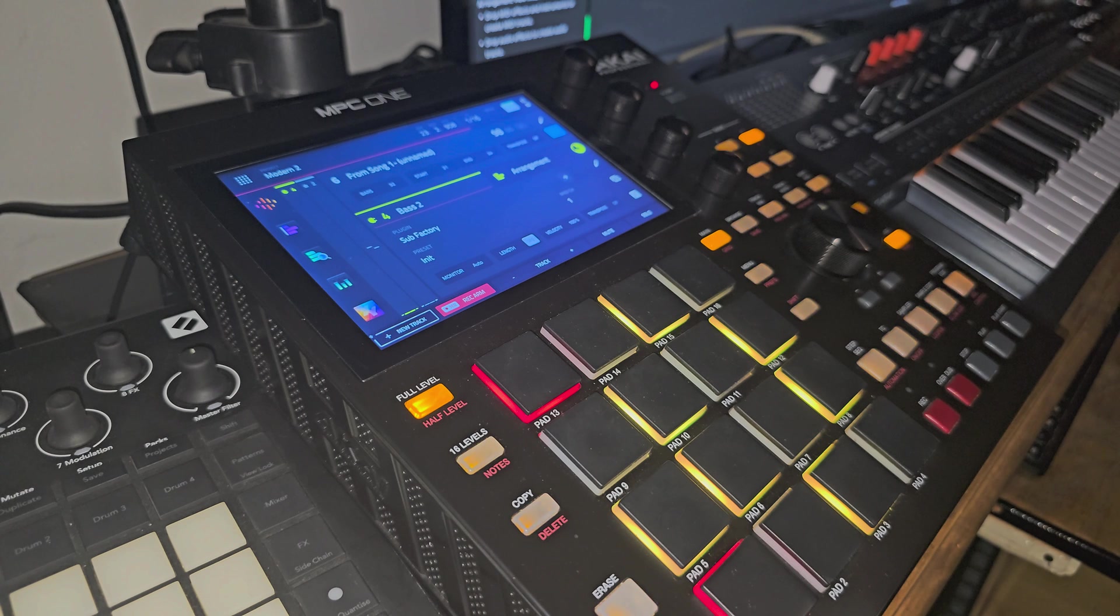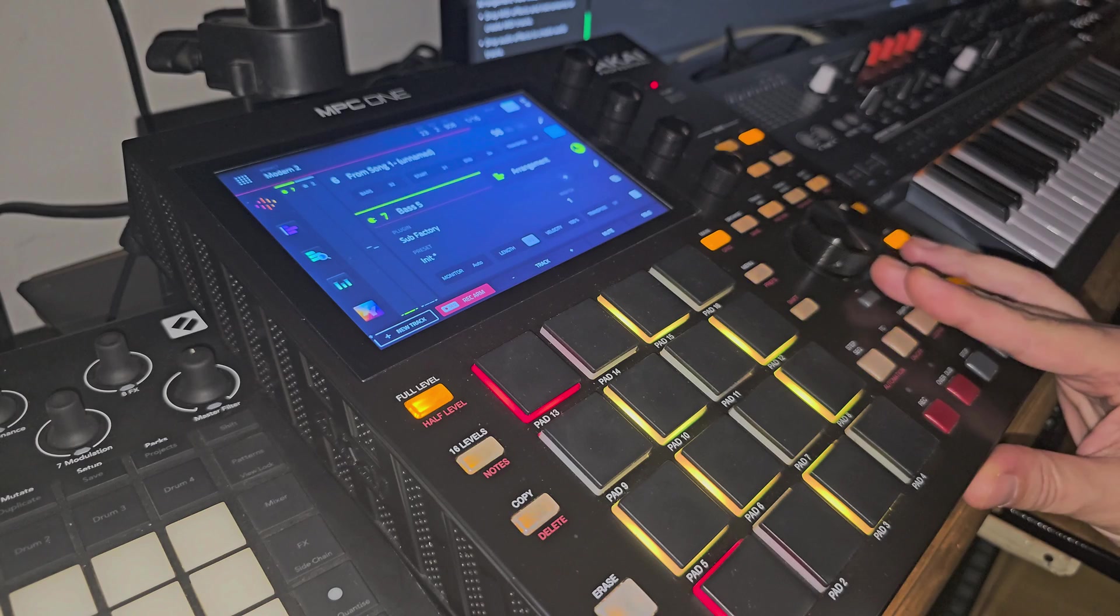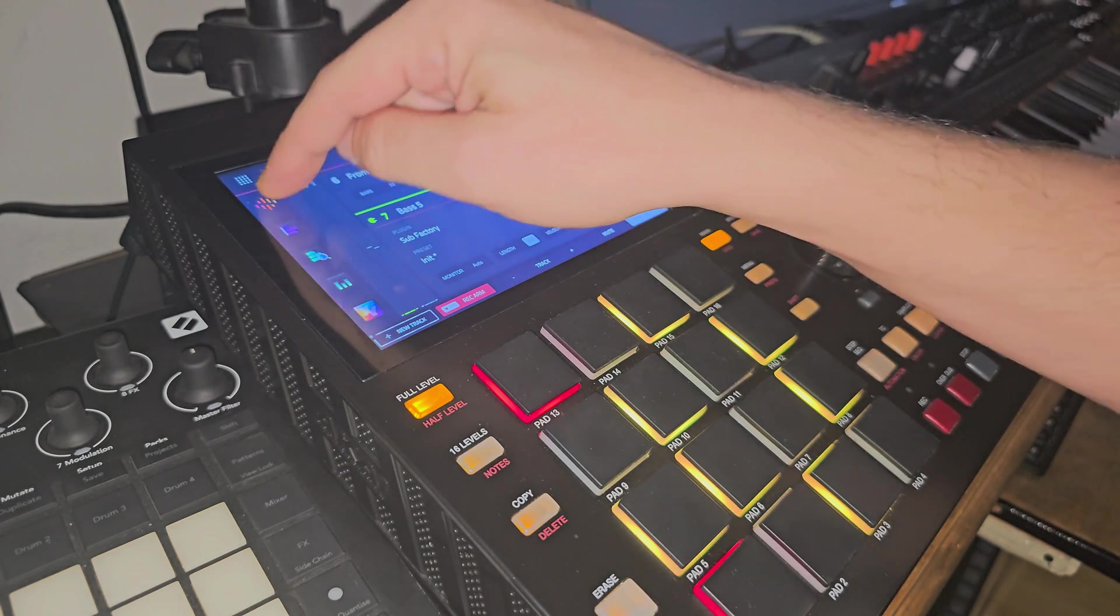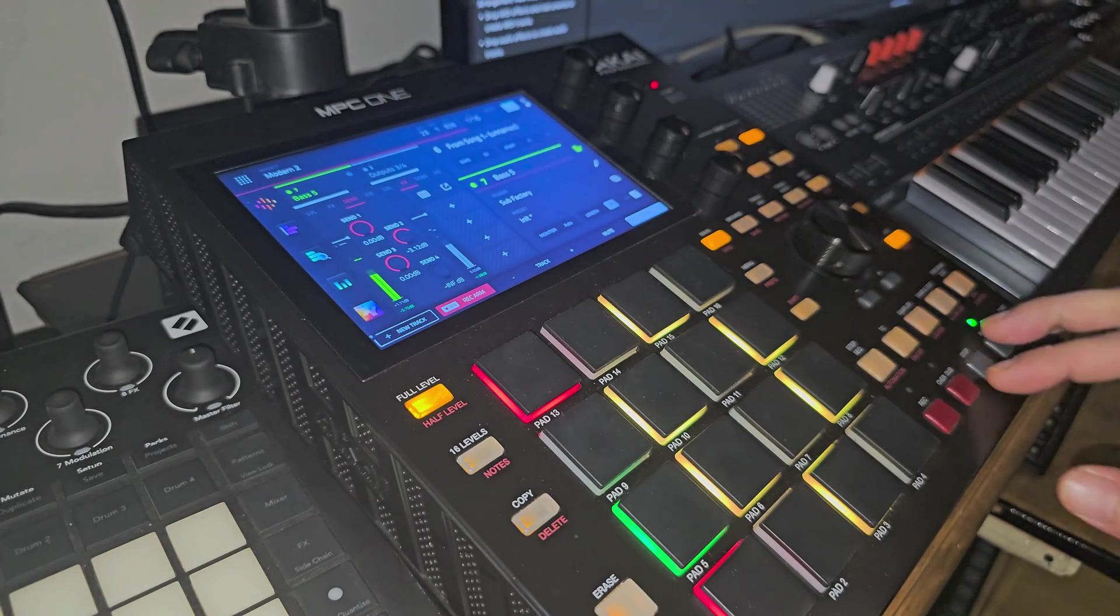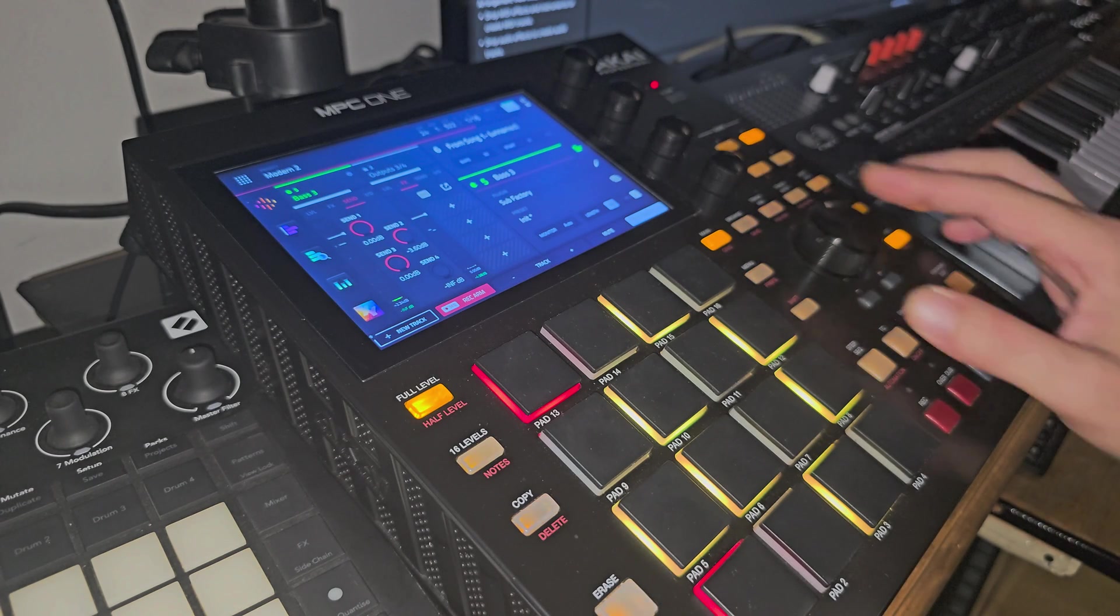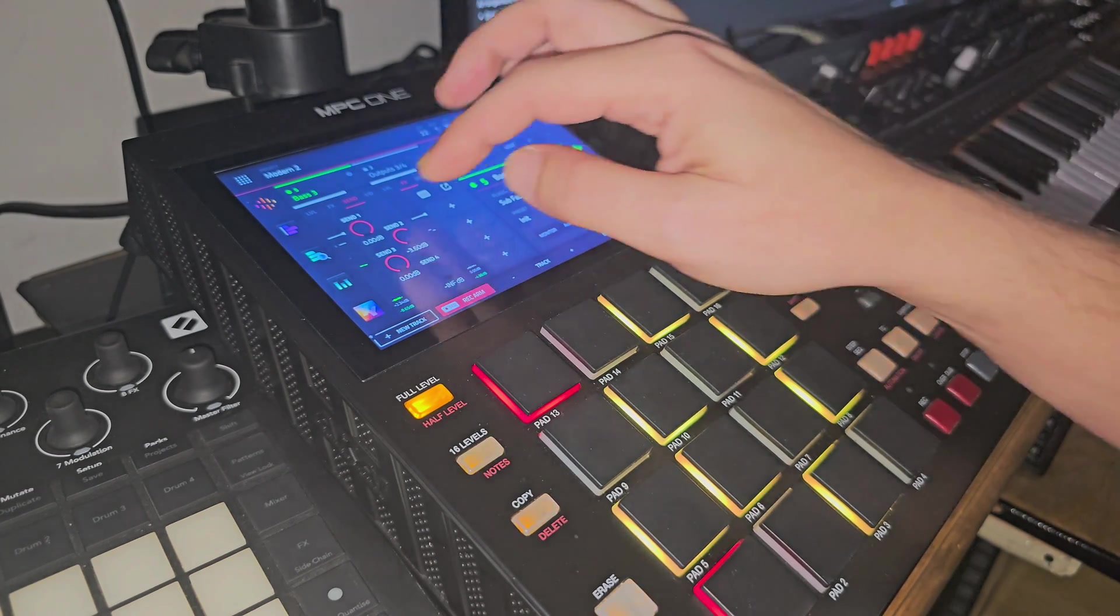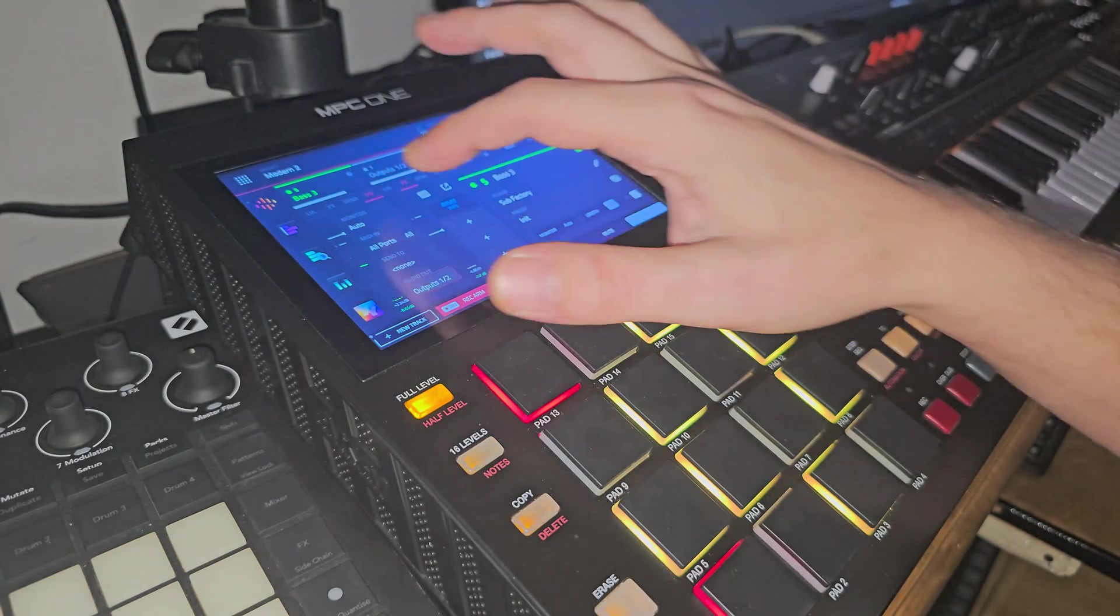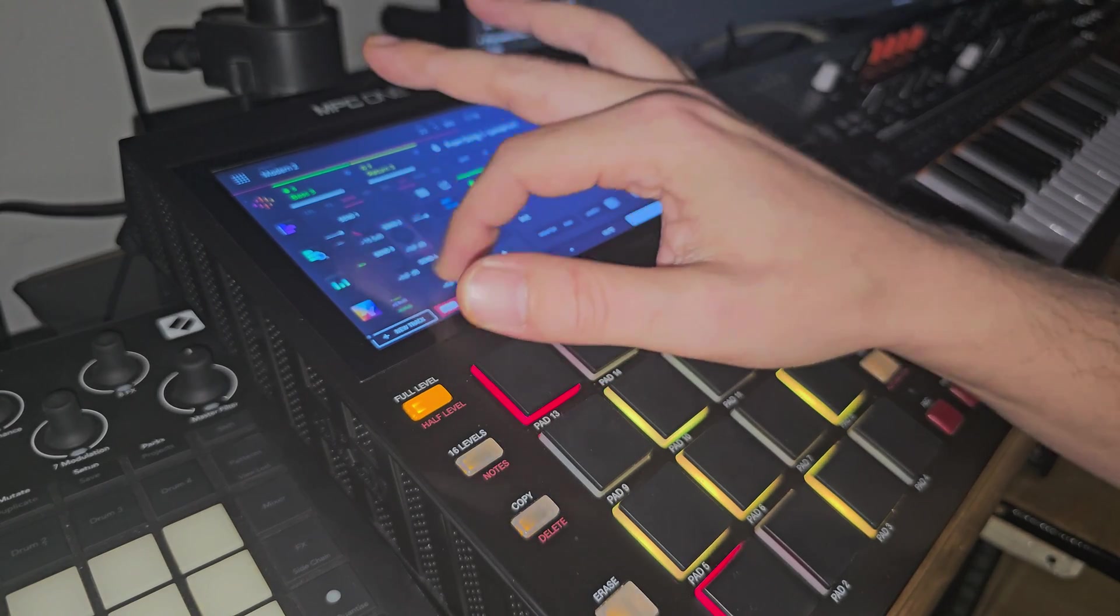But with the maximizer, it really gives that OTT kind of bite. Like for example, if I get this sound. Alright, let's get one that comes in earlier. Okay, that's fine. If I just put the output of that back to one and two and take these sends off.